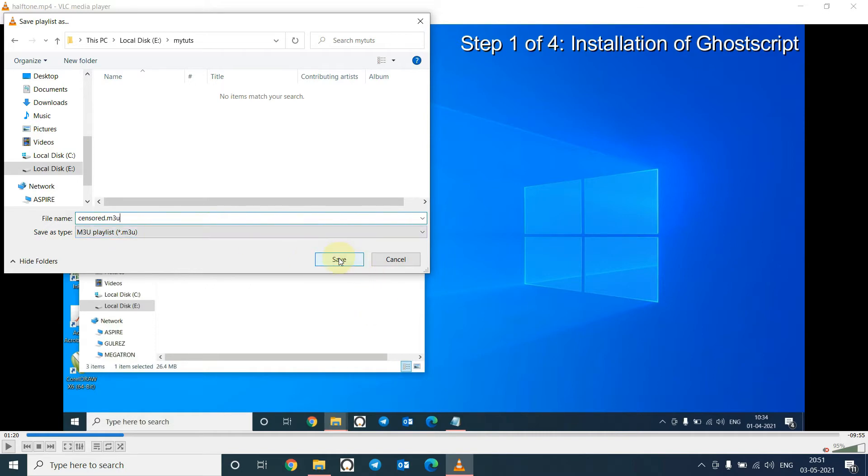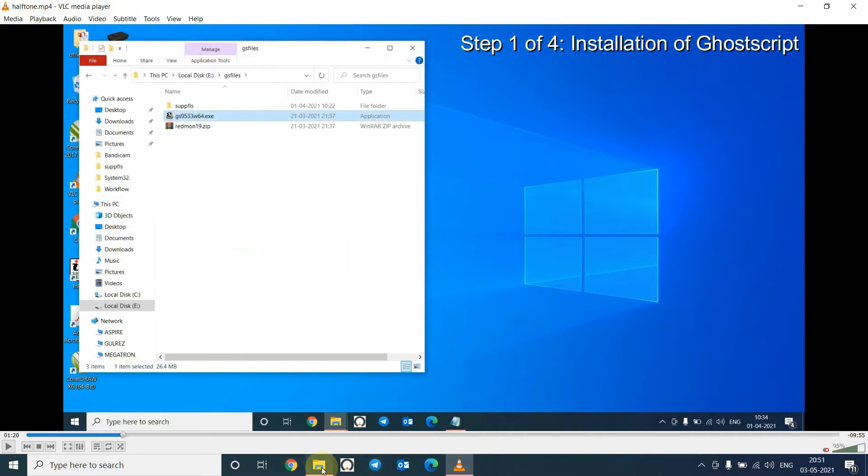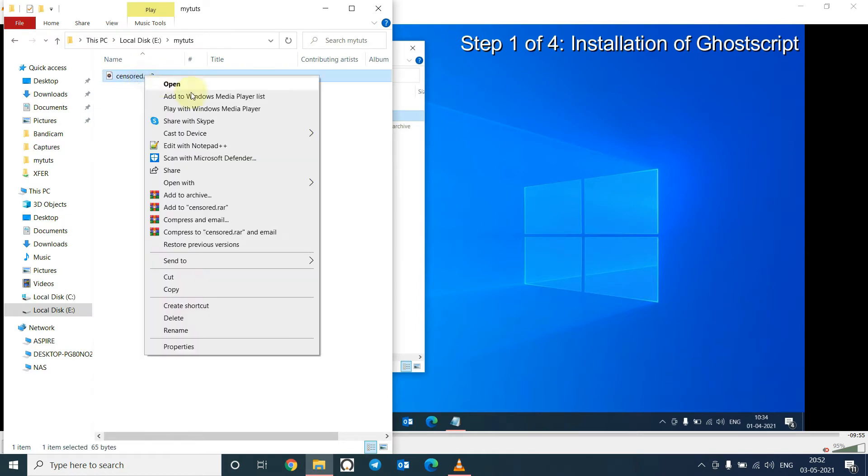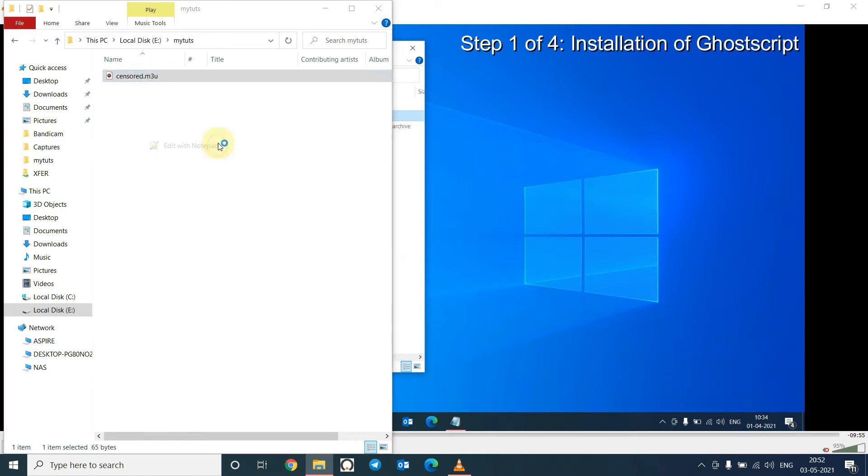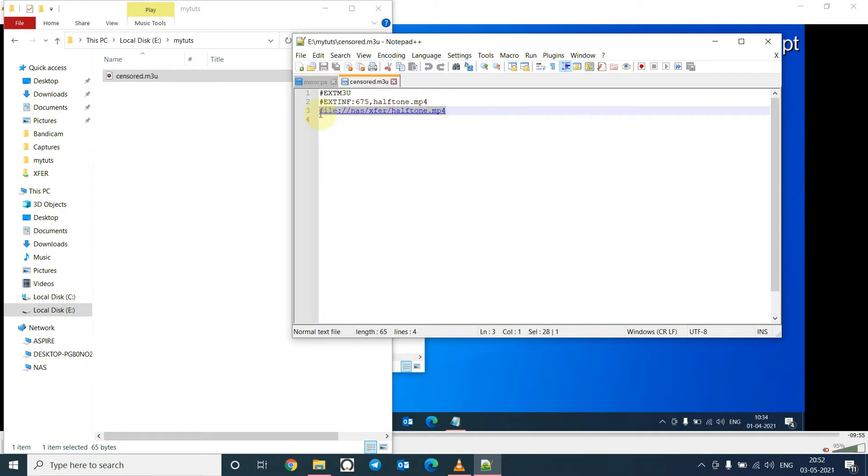Click on Save. Now open the folder and open this file using Notepad or Notepad++. So you can see here that the file is located in the NAS server. This shows the total duration of the movie. This is the name of the file and this is the location of the file including the name.